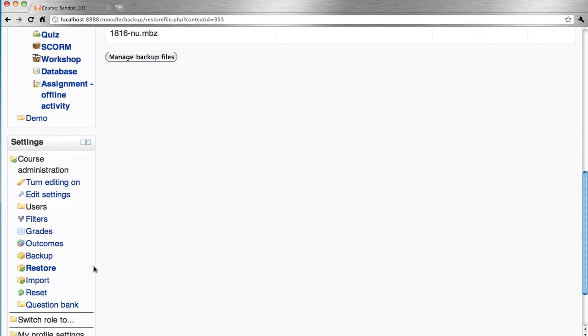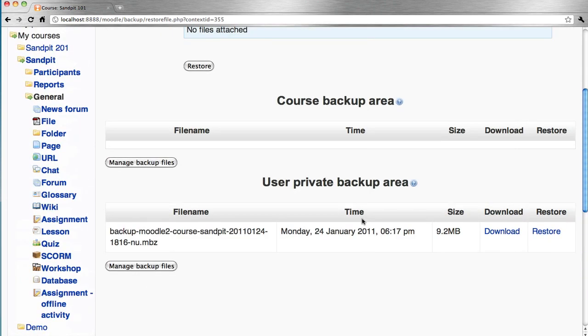There's the restore function via the settings block in the given course, or else from the page we're currently on we can go restore.